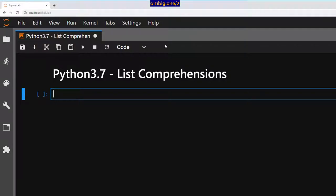Everyone, I hope you're all doing well. Thank you for tuning in, this is Ambi. Today let's talk about Python list comprehensions. Let's go ahead and define our range first.